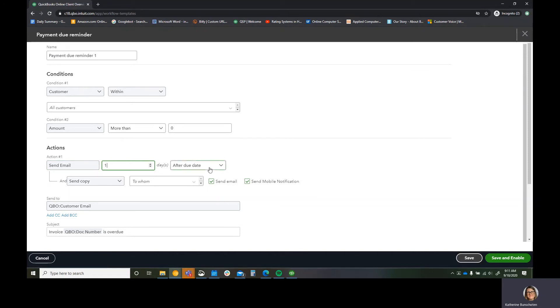This is something else you got to consider. If your date is due date is due upon receipt, you need to consider that. For me, if it's like net 14 or something, or even like we apply late charges every 30 days.